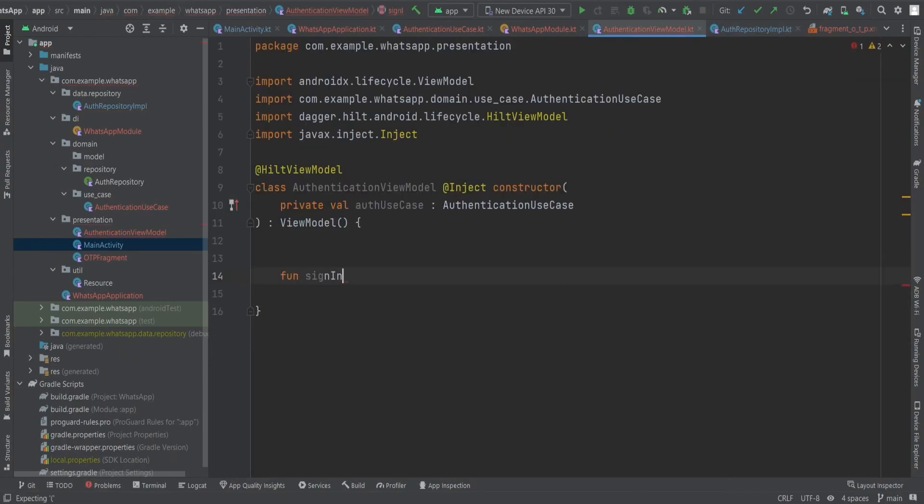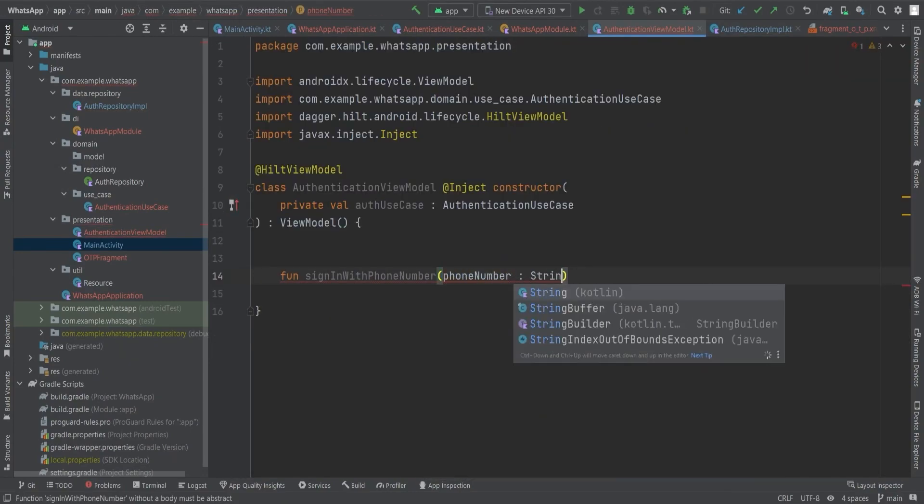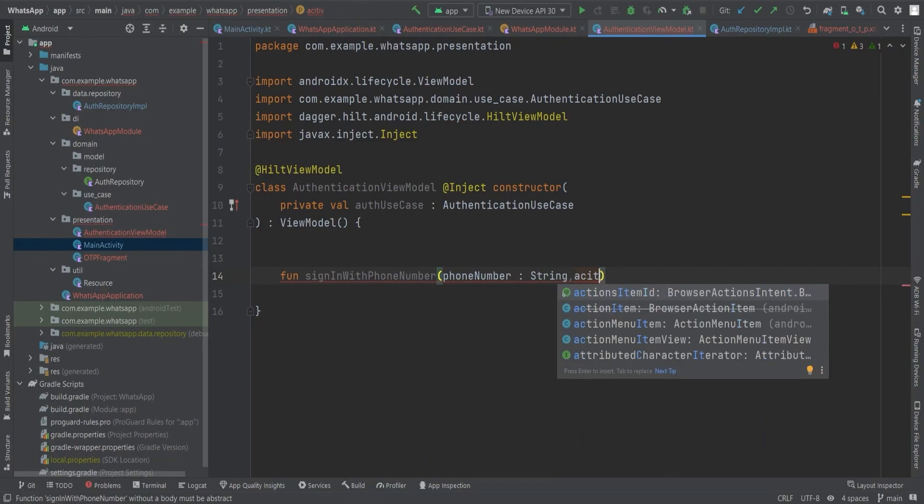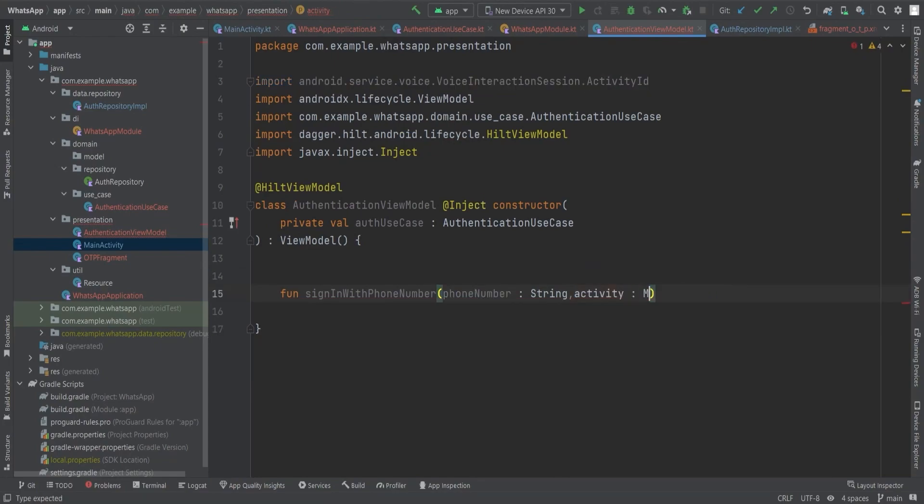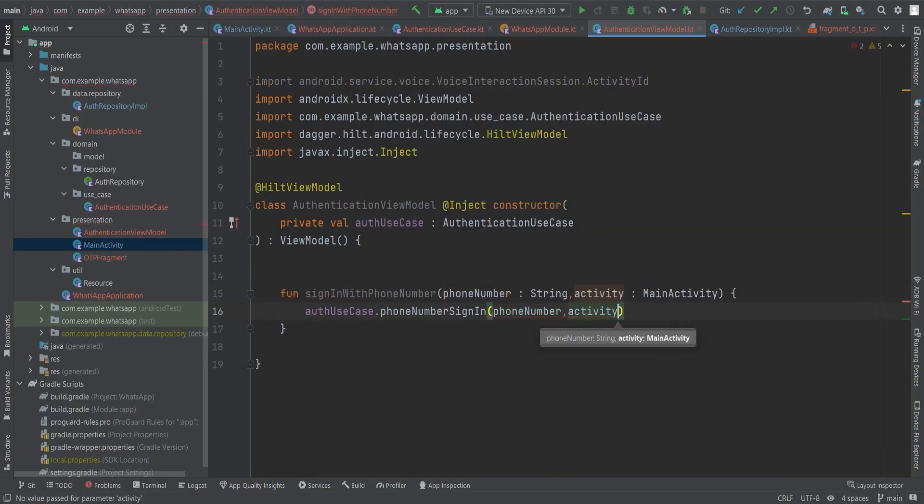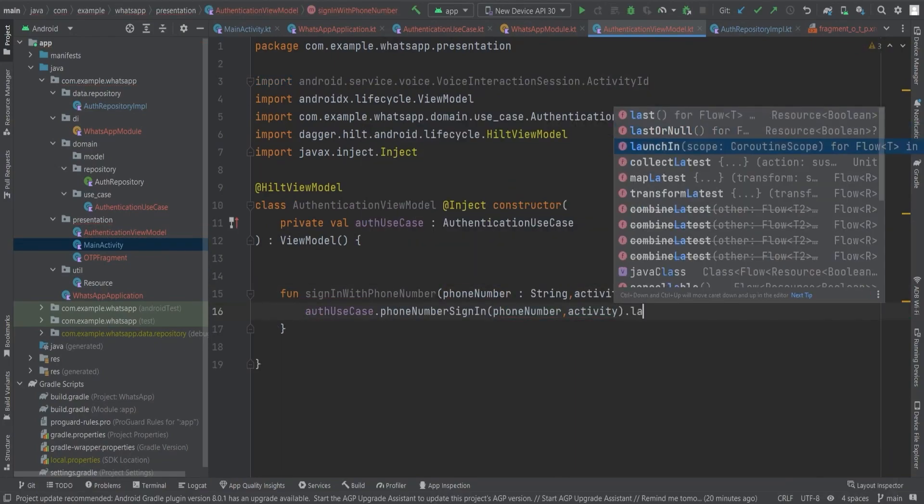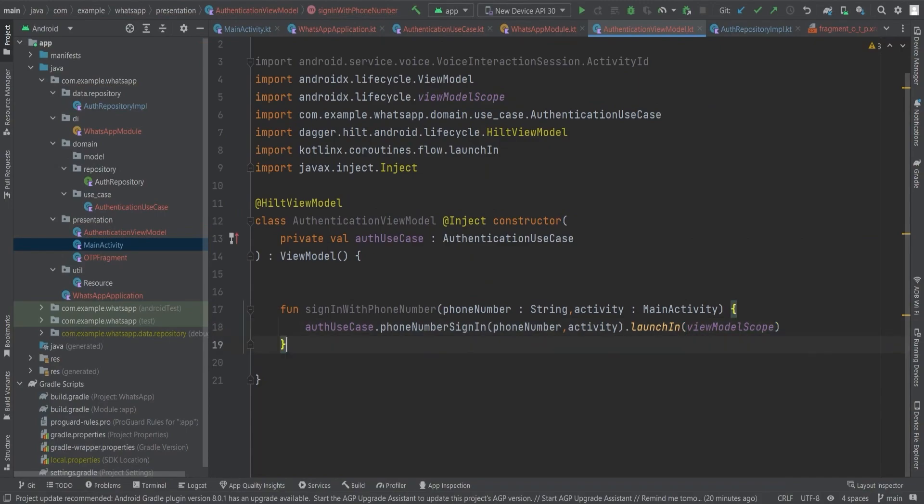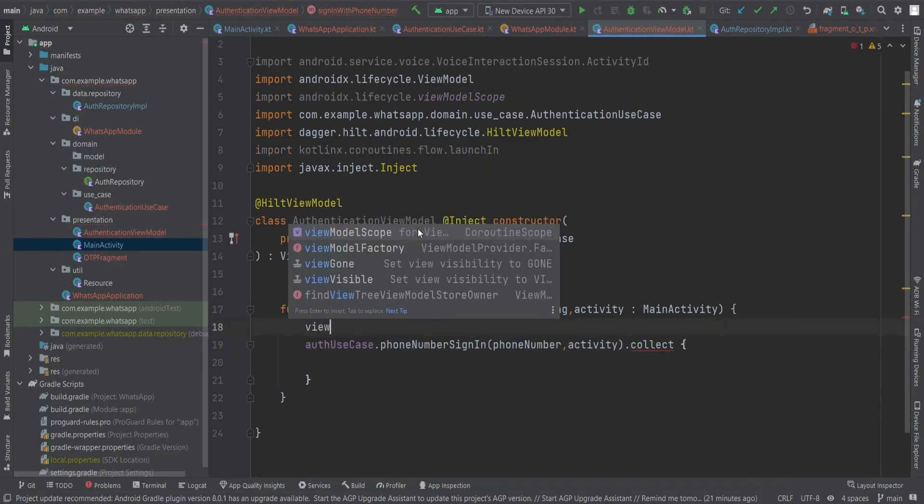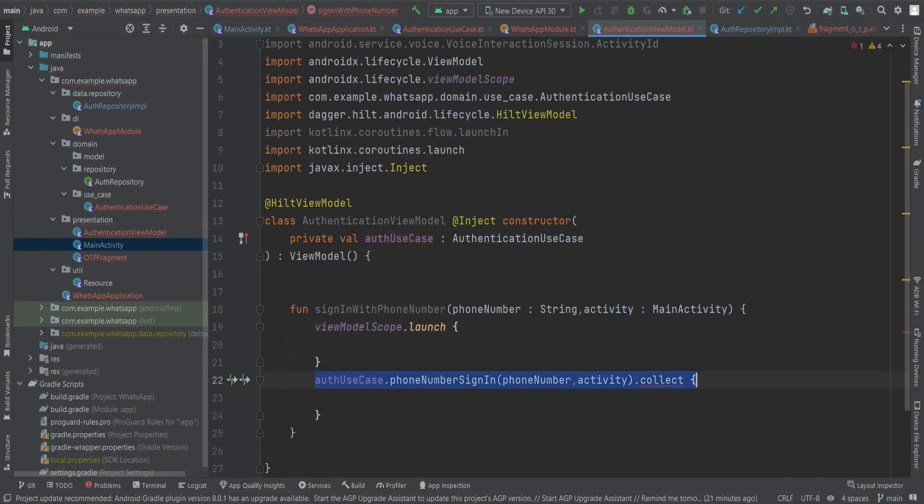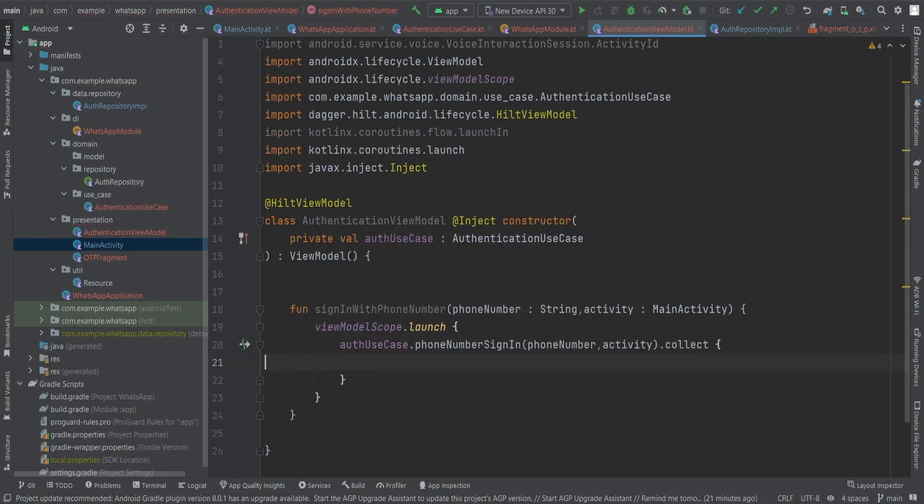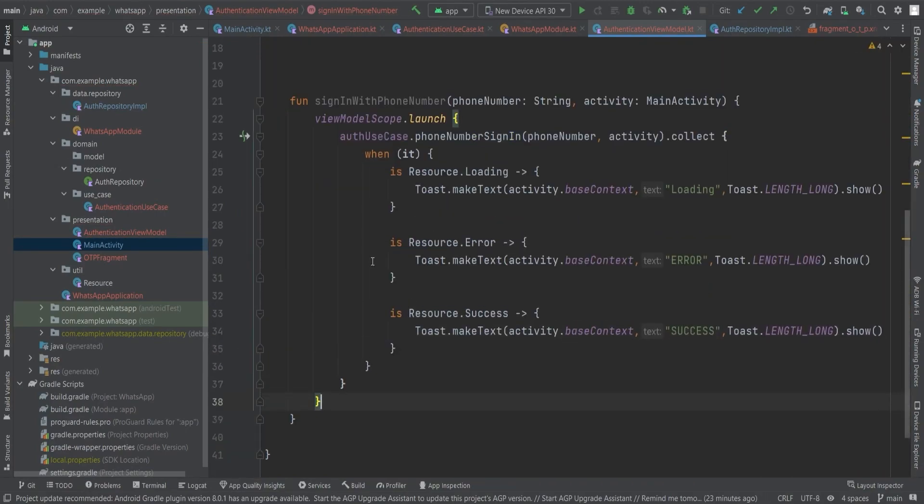After this, in the authentication ViewModel, we will handle the different states of the authentication process. We can display loading messages using toasts when the authentication is in progress, show error messages if there are errors, and perform specific actions when the authentication is successful.